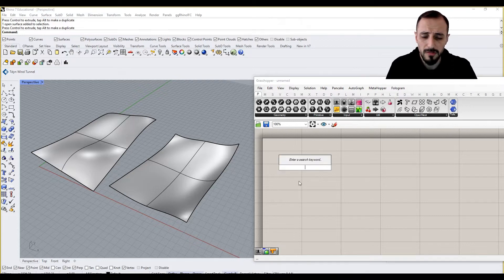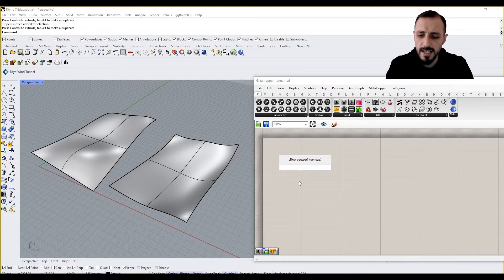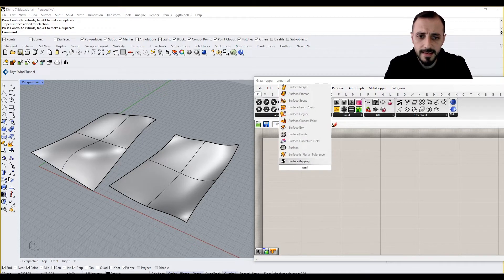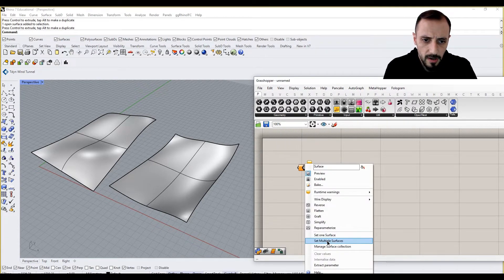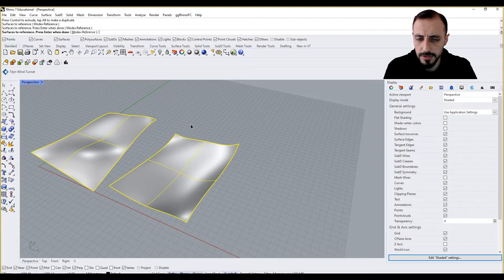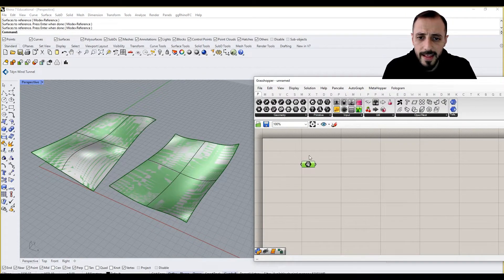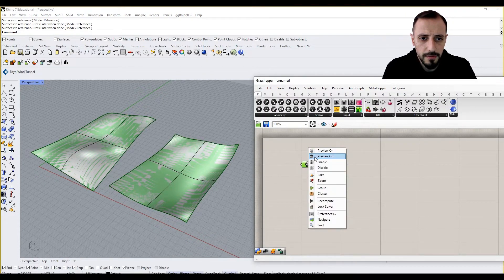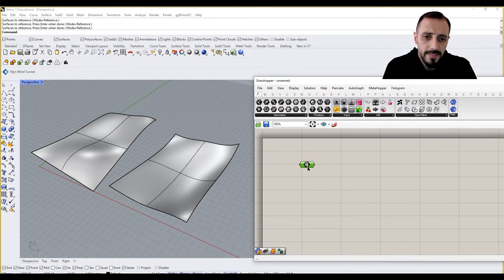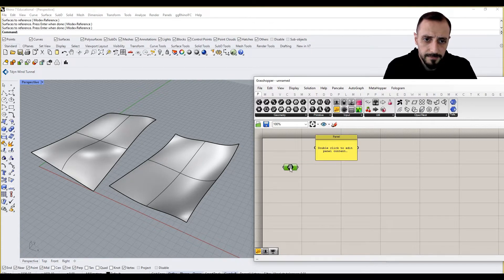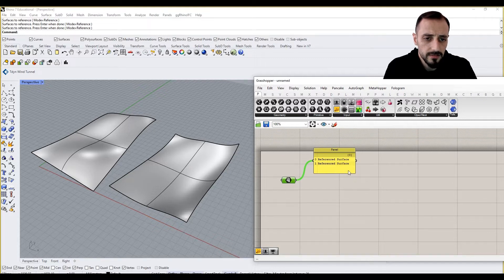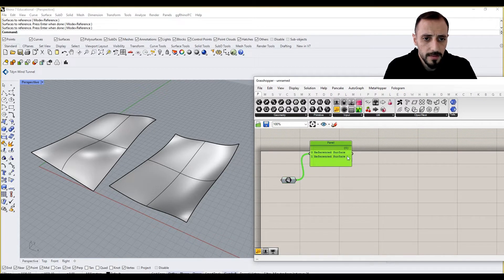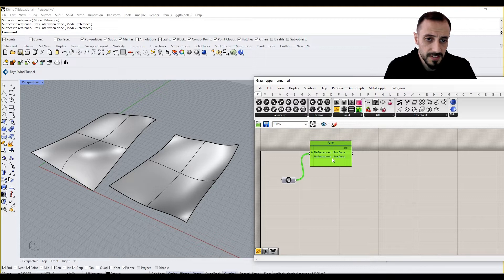Before we go into all those, let me take these two surfaces as my inputs here. So I say set multiple surfaces. And then we can preview this off. These two surfaces, if I grab a panel here,